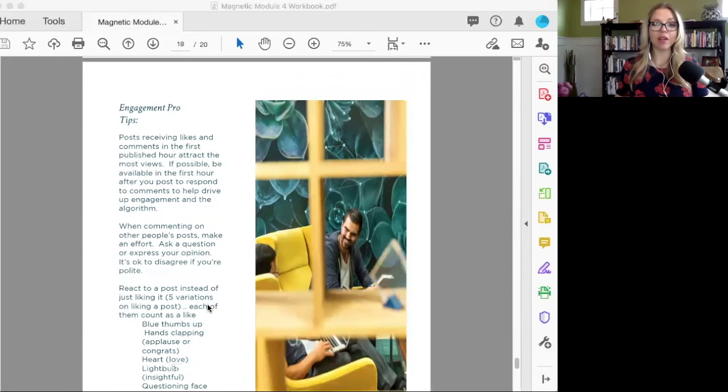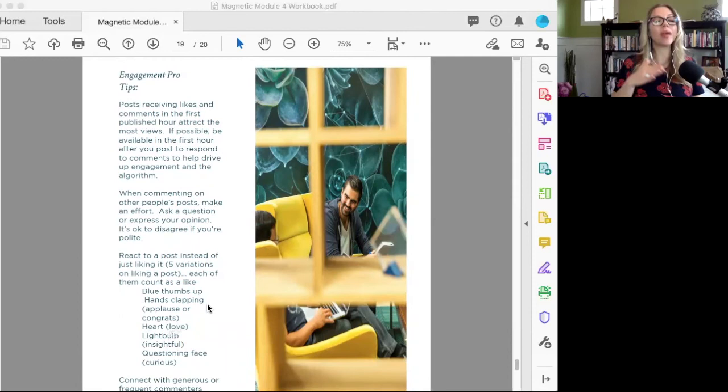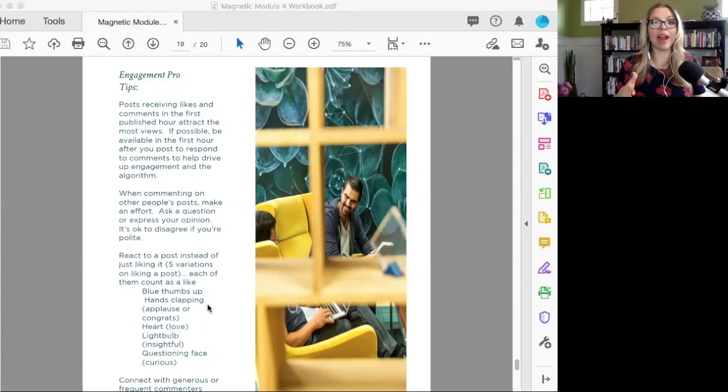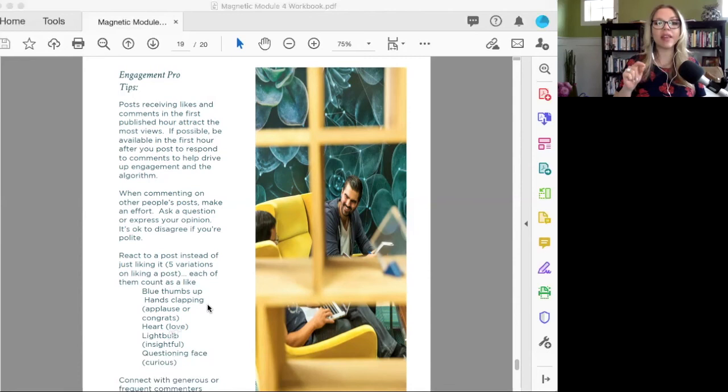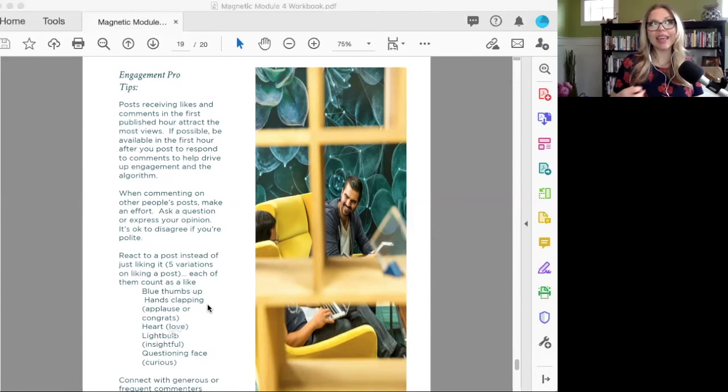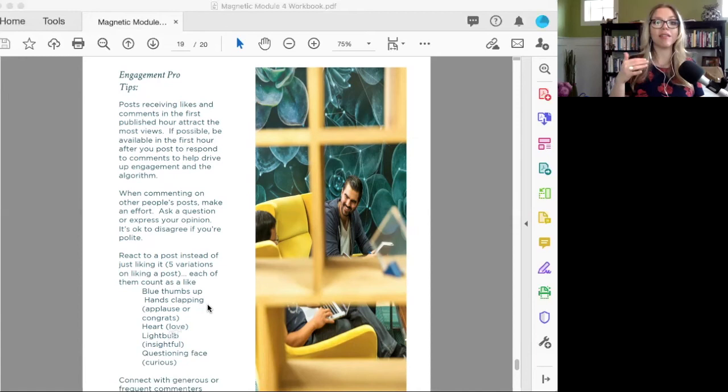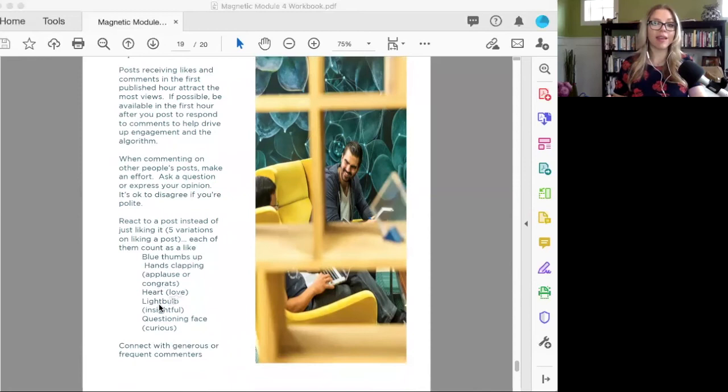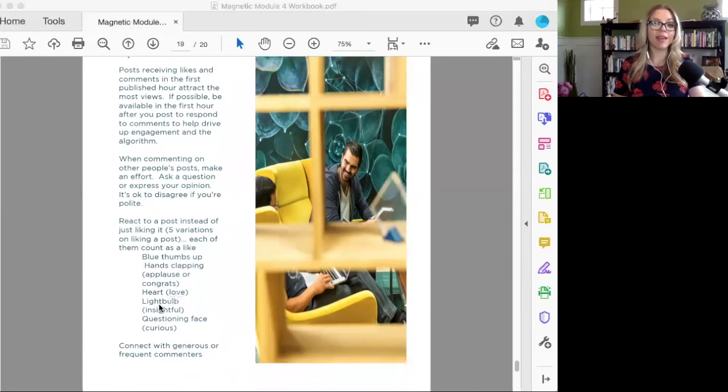When you're posting your content, receiving likes and comments in the first published hour are going to attract the most views. If you can be available the first hour to respond to comments, to engage with people, that's actually going to trigger and show LinkedIn this content is valuable, people are engaging, people are interacting on it. So they'll show it to more people. That's a great way that you can boost the number of views and the engagement that your content gets.